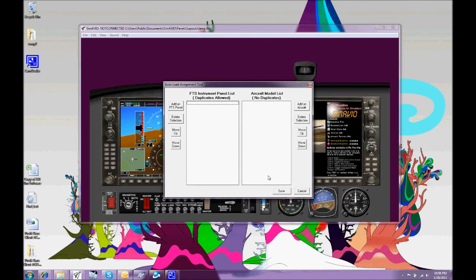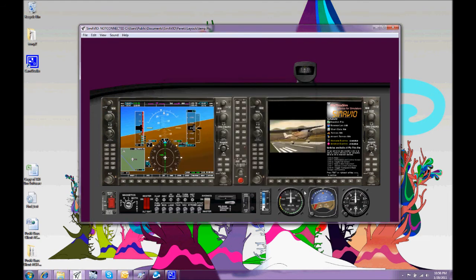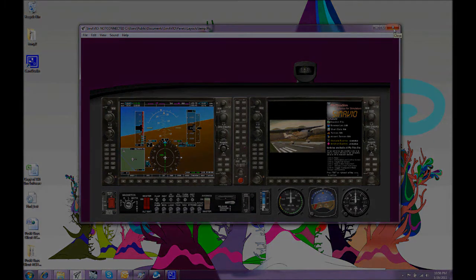So Simavio automatically loads another layout. That's it for now. Goodbye. From FlyThisSim.